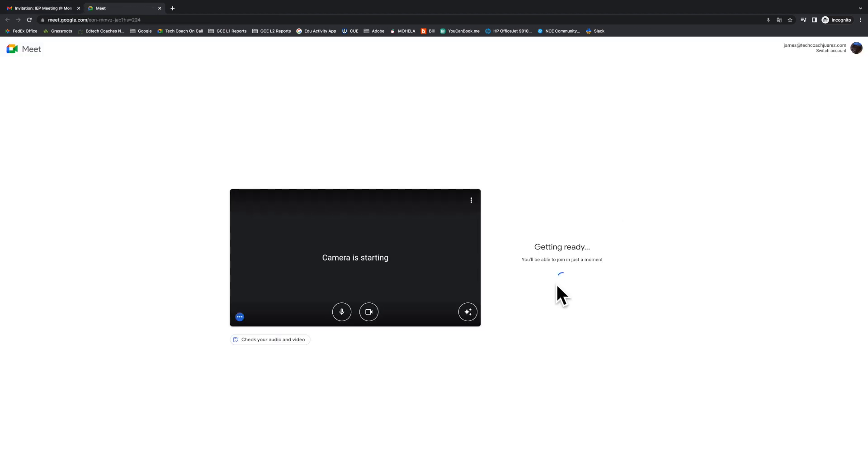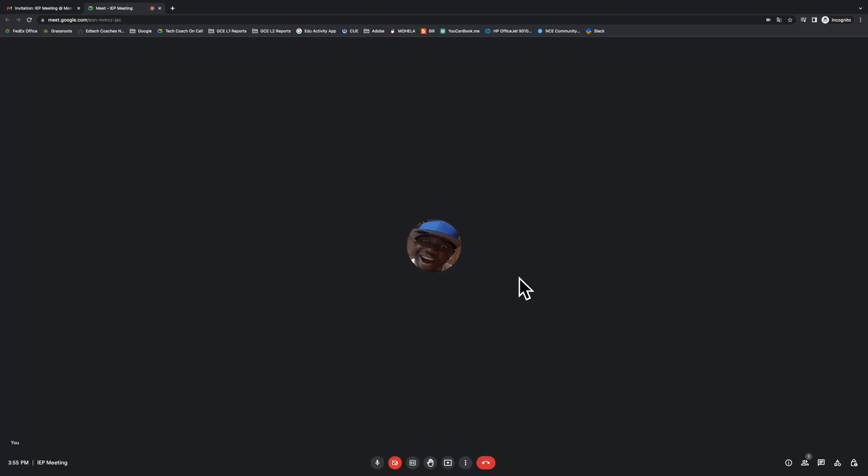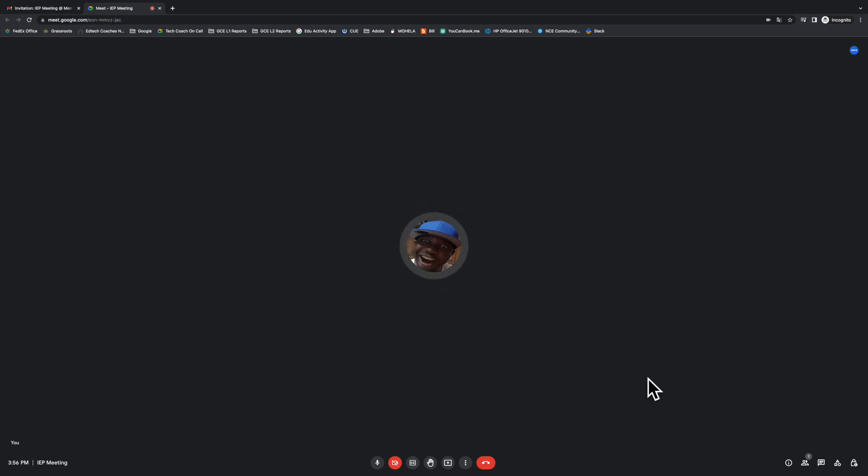So in this case, as a co-host, I'm going to go ahead and join now, and I am the only one in this Google Meet video call. So as we can see, a co-host can start the Google Meet video call. It doesn't have to be the main host.